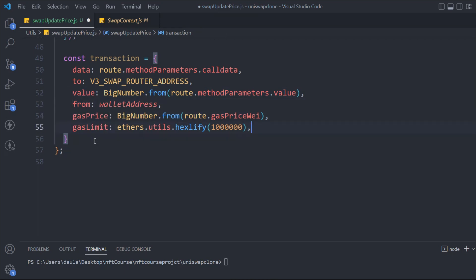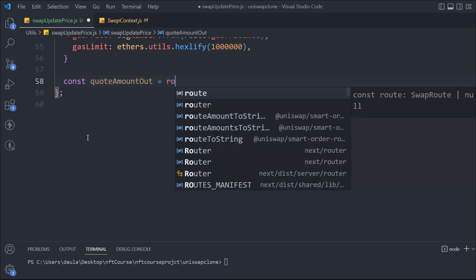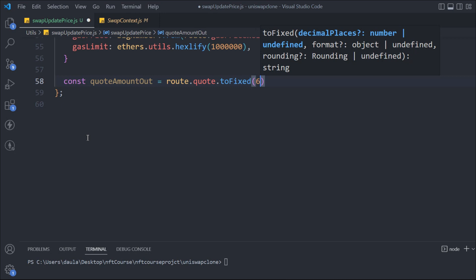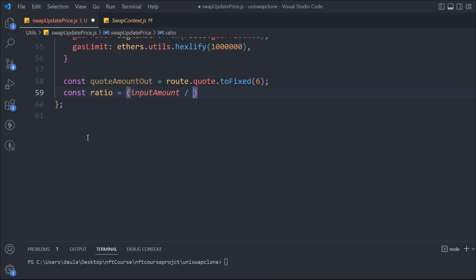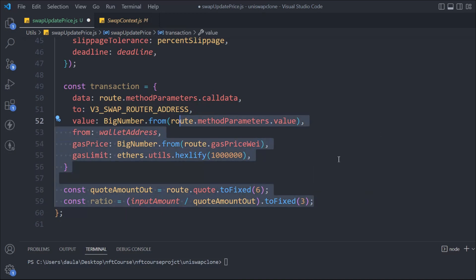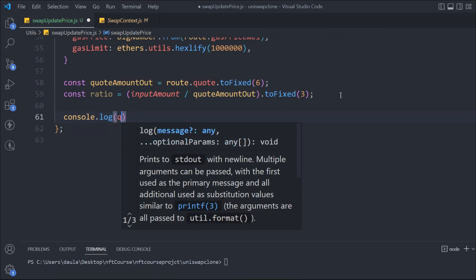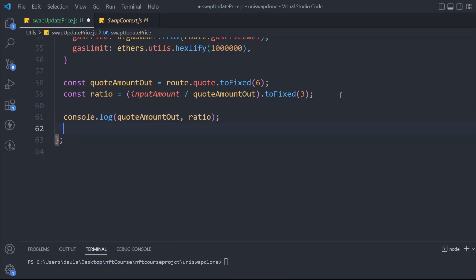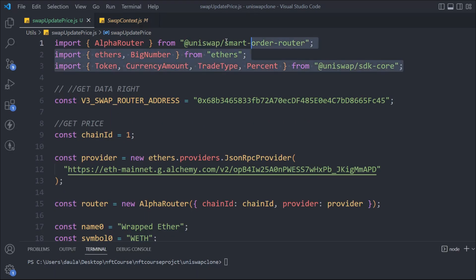Now we take the quoteAmountOut using route.quote.toFixed with 6 decimal places. Then we calculate the ratio as inputAmount divided by the quoteAmountOut, using toFixed(3). We then console.log the quote, quoteAmountOut, and ratio. Finally we return the transaction, quoteAmountOut, and ratio from the function — that's all the data we need.